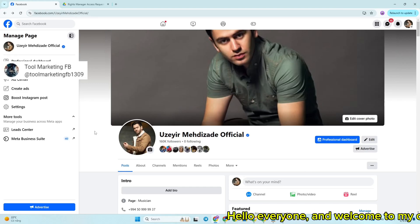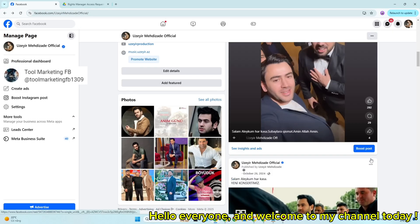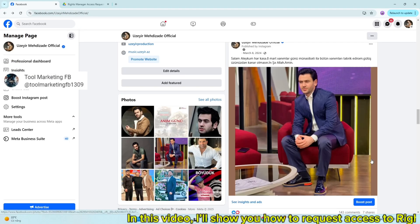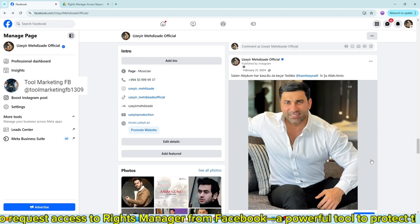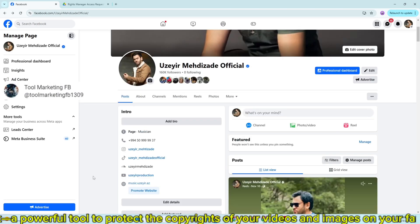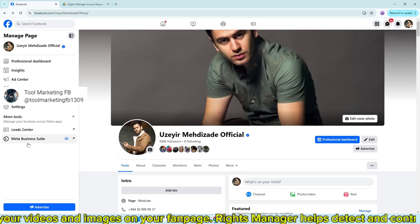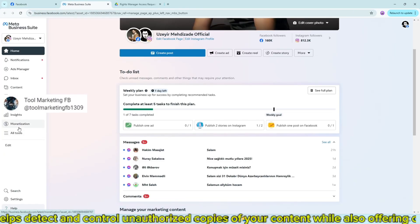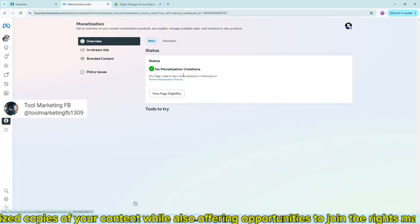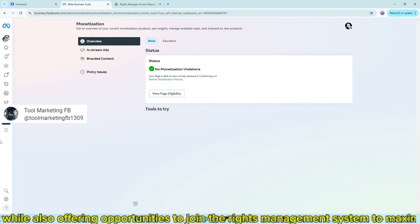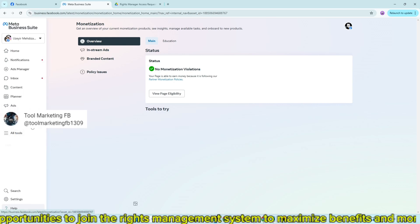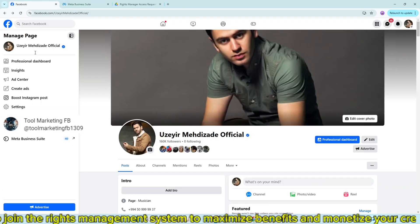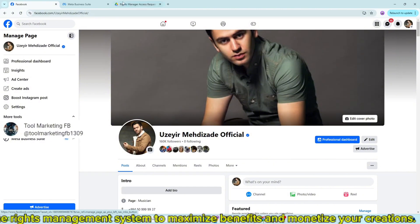Hello everyone and welcome to my channel today. In this video, I'll show you how to request access to Rights Manager from Facebook, a powerful tool to protect the copyrights of your videos and images on your fan page. Rights Manager helps detect and control unauthorized copies of your content while also offering opportunities to join the rights management system to maximize benefits and monetize your creations.